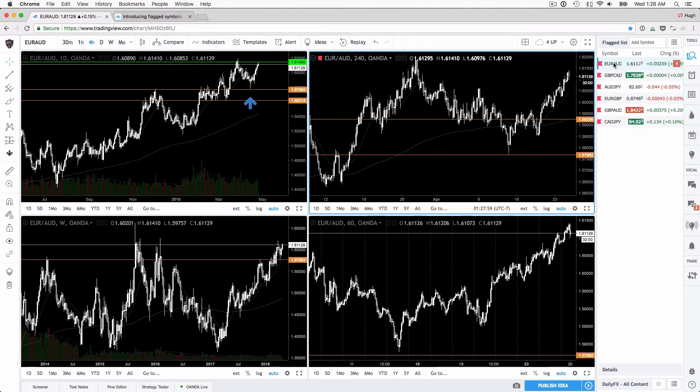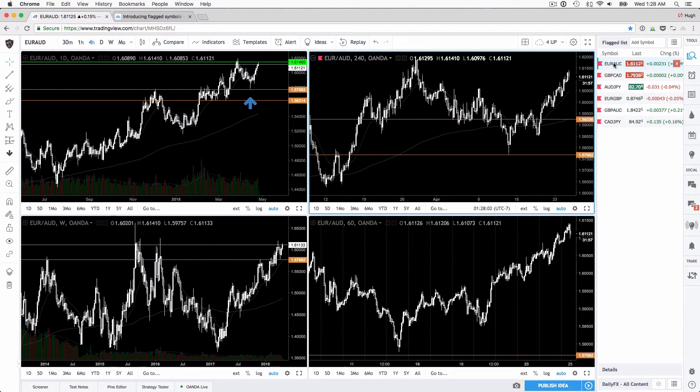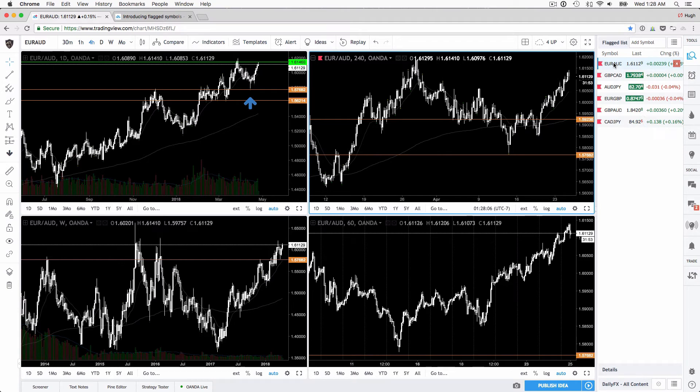So start using it. Mark either your watch list or your open positions and it'll group everything into this flagged list even if you flag things from different lists.